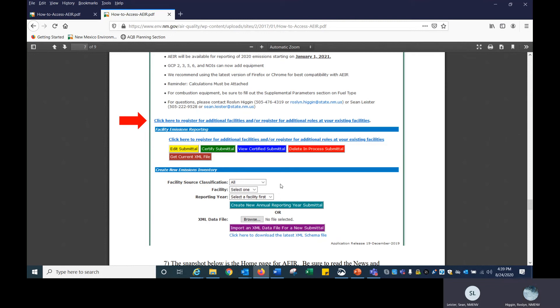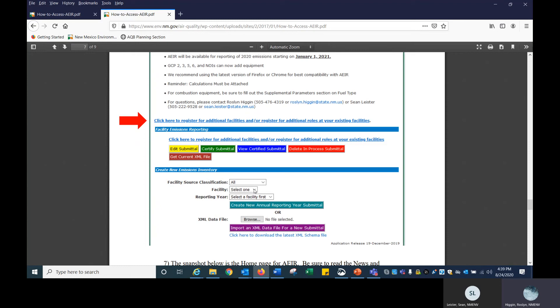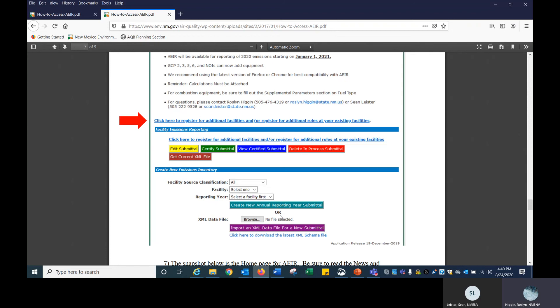To quickly go over this, if you click on this dropdown, it says all and minor and major, but we recommend that you stay in all for facility source classification. Your facilities will all be listed here under facility. You click on the one that you want to create a new emissions inventory for. You may have to wait a couple of seconds and then the reporting year will appear, and you will type in 2020. Or this is where you can upload the XML file. We'll have more on that in our next video.